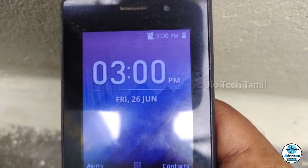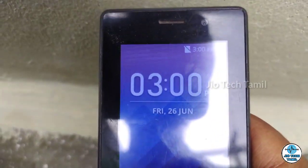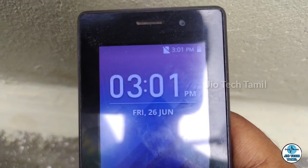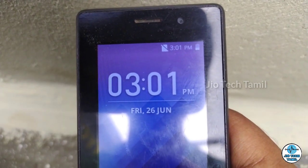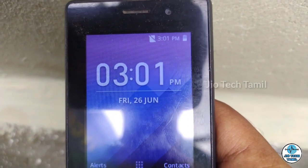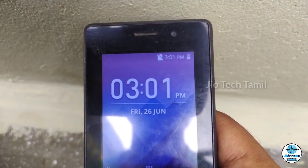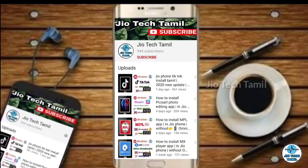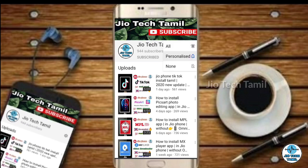Friends, we have a request — in the video description there is a link to the channel. If you like, don't forget to subscribe to our channel. Subscribe and click the bell icon so you get notified when new content comes to our channel.